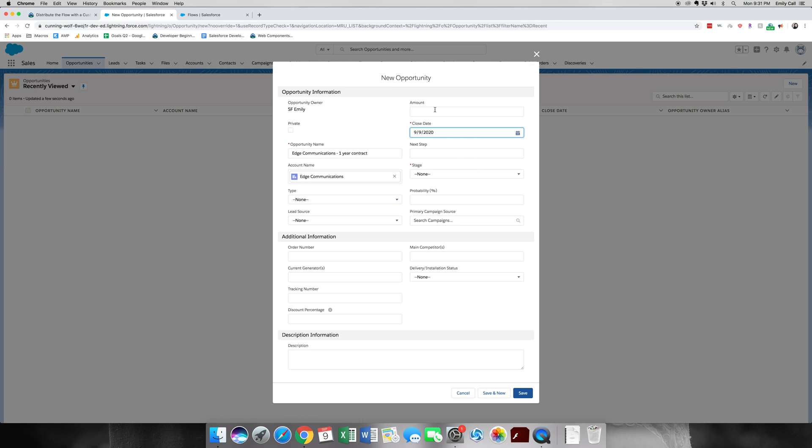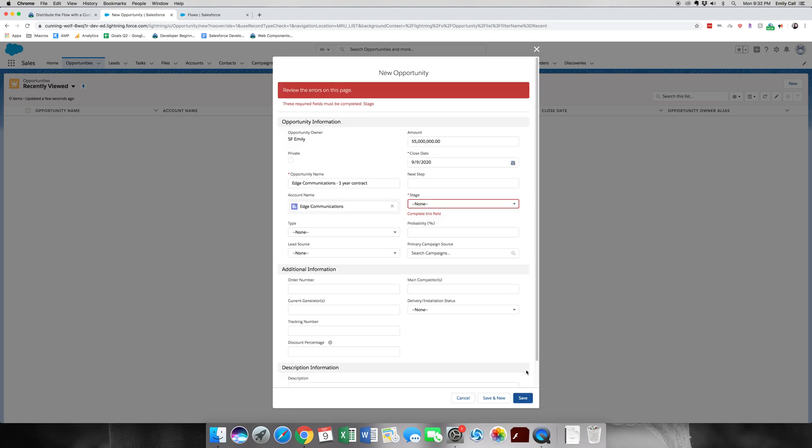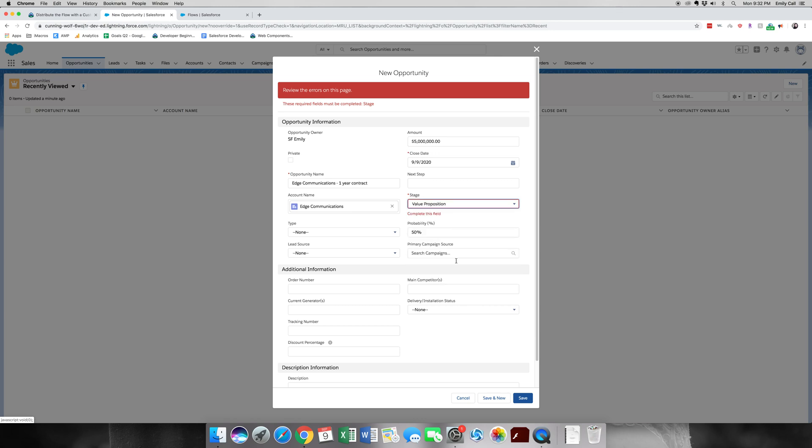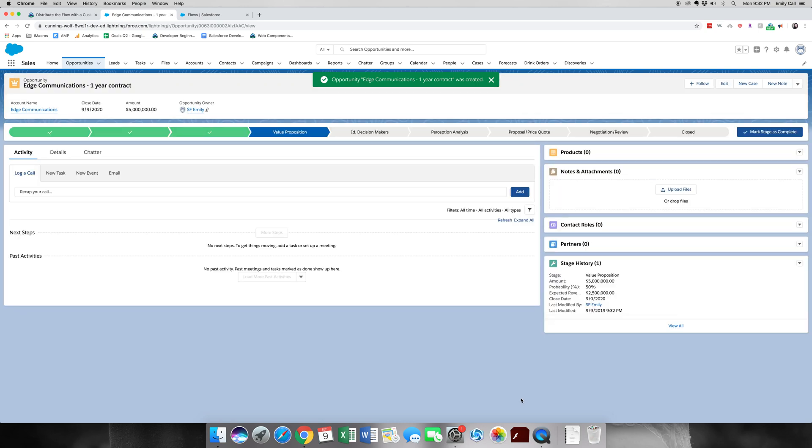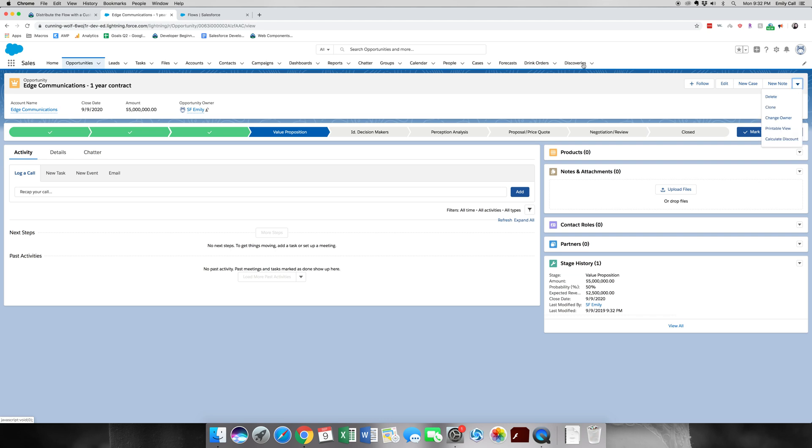The amount, let's go ahead and say it's five million and save. Oops, we need a stage. Alright, alright, so let's go ahead and test this out.